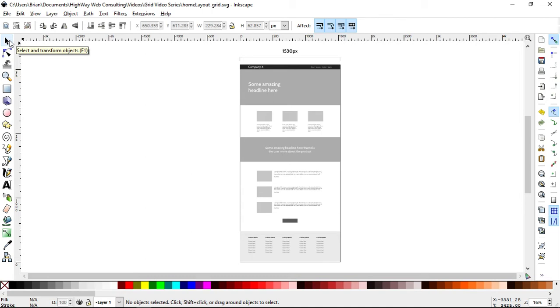So one of the easiest things to do is to create a grid, right? To create a thumbnail grid or some sort of very structured, highly structured grid layout.